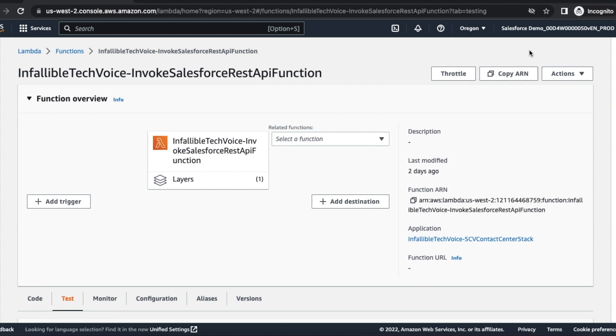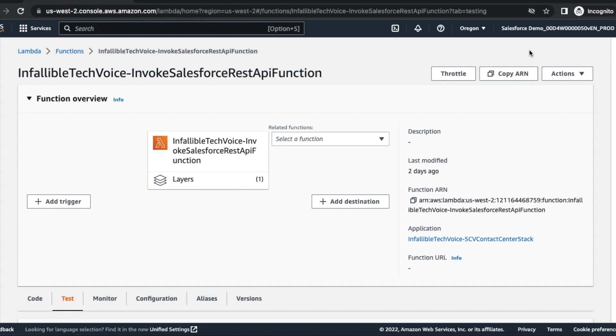Hello everyone, in this video we are going to see how to use the create record method from invoke Salesforce REST API Lambda function. Whenever we set up Salesforce Service Cloud Voice from Amazon Connect, we have an invoke Salesforce REST API function using which we can create records, update records, and query records.